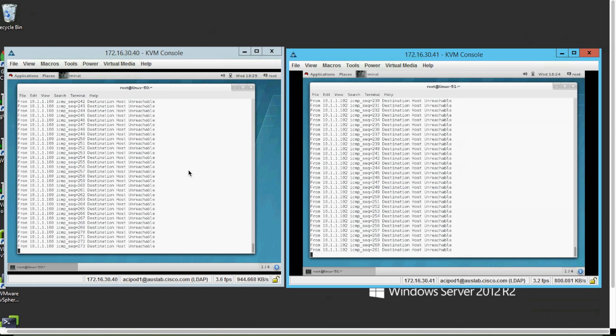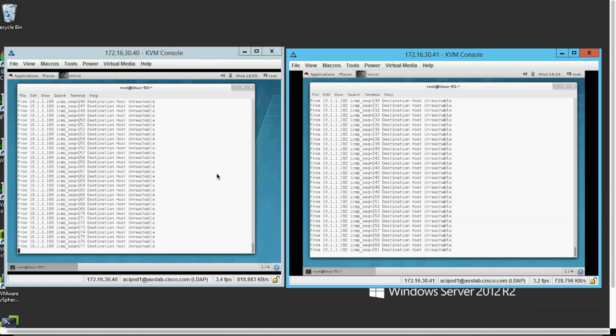Now we are going to perform the same tasks. However, we're going to leverage Google Chrome's Postman client to automate the configuration using three API calls. The previous configurations have been removed and as you can see, server 1 can no longer ping server 2. Once again, we will start the clock and let's see how long the same configuration tasks take us this time.